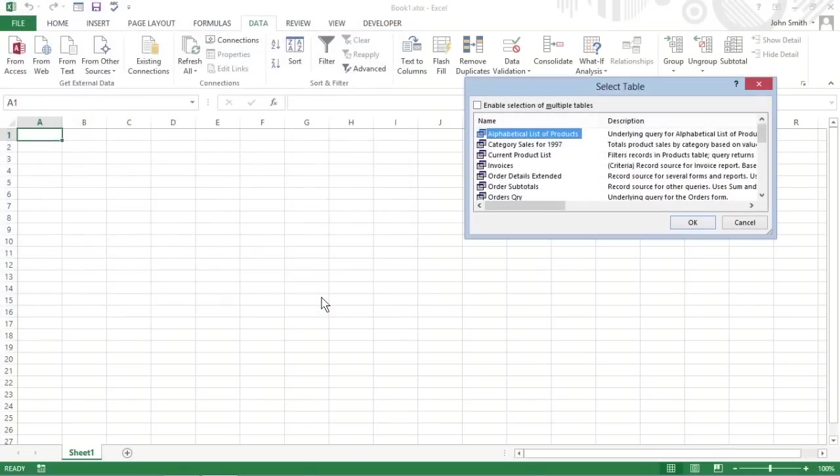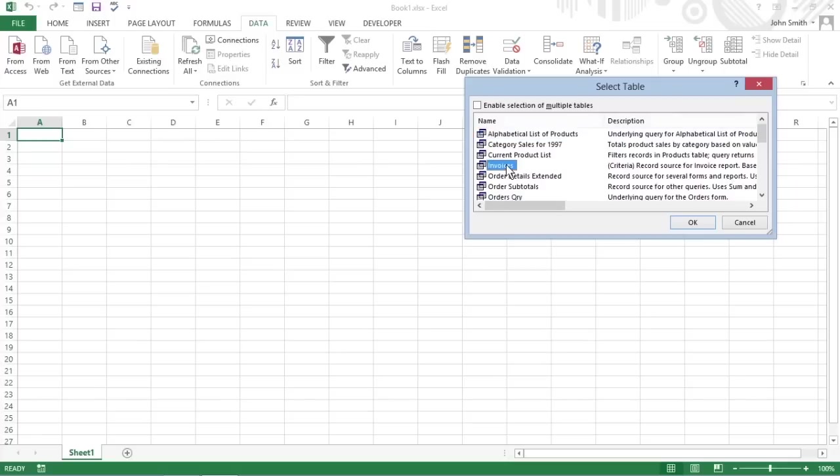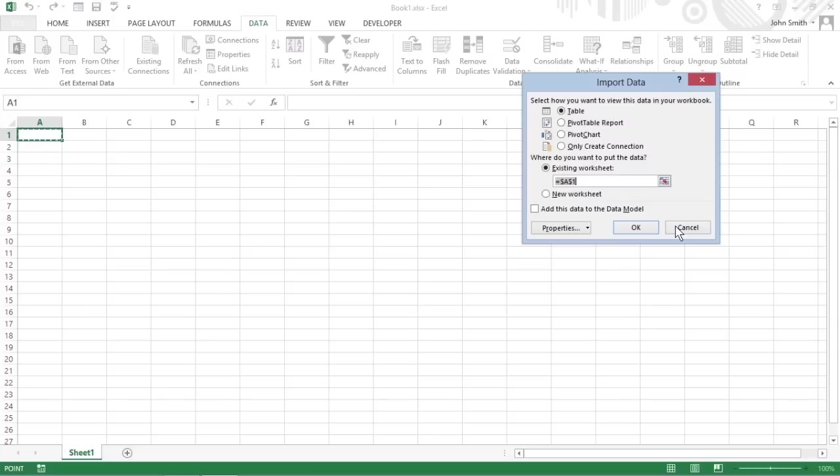The Select Table dialog box appears. Select the data table that you want to import into the worksheet. Then click OK in this dialog box. The Import Data dialog box appears.